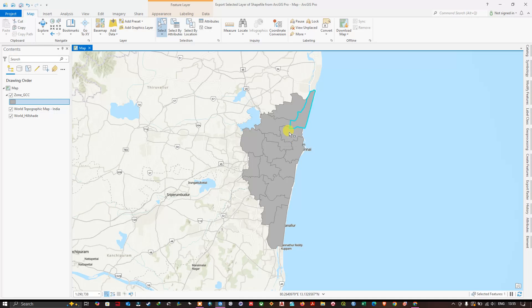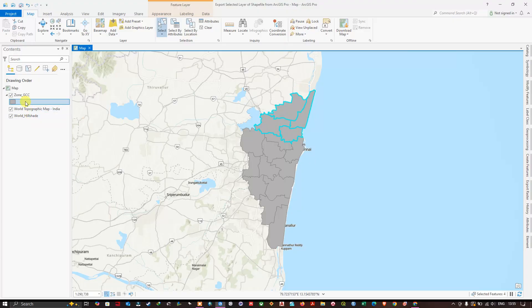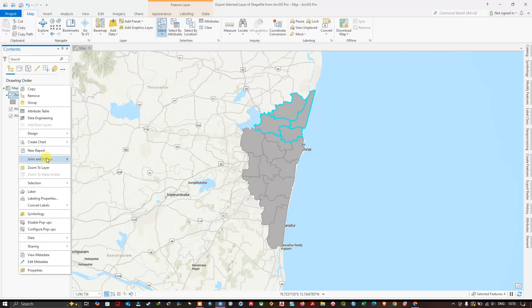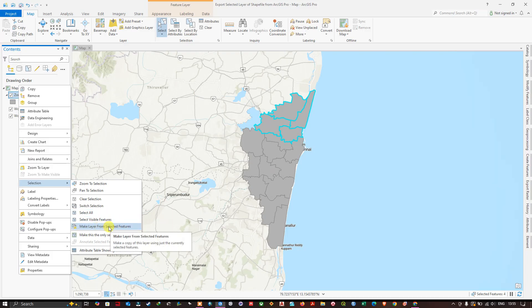So in this case I am going to select this region for exporting separately. The selected layer will be exported. So after selecting, right click on this layer and you can see the option selection, and select Make Layer From Selected Feature.